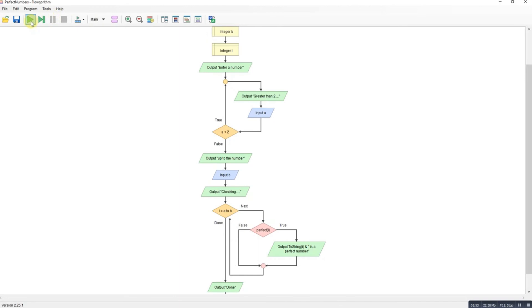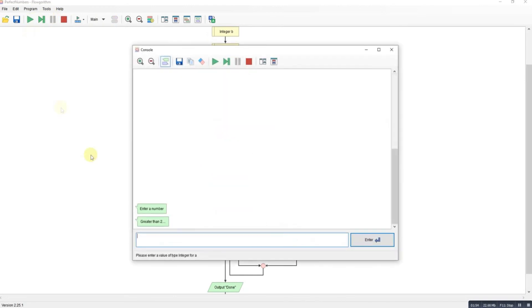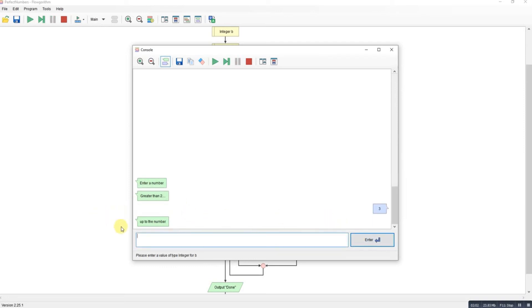So let's run it. Enter number greater than 2. So let's say 3. Enter upper number. So I'm going to say 100. Let's see how well this program works. This will be all the perfect numbers between 3 and 100.